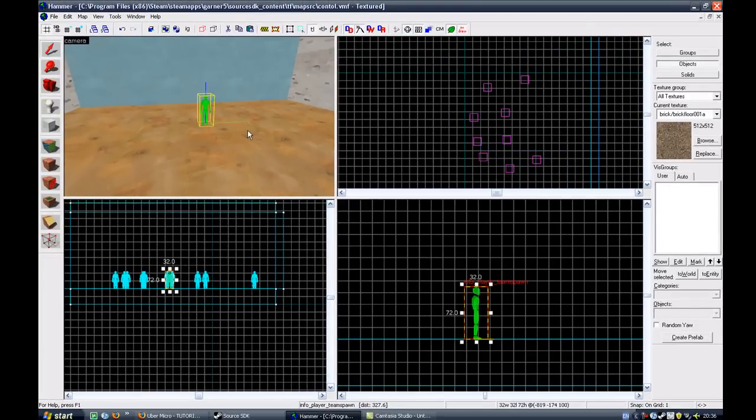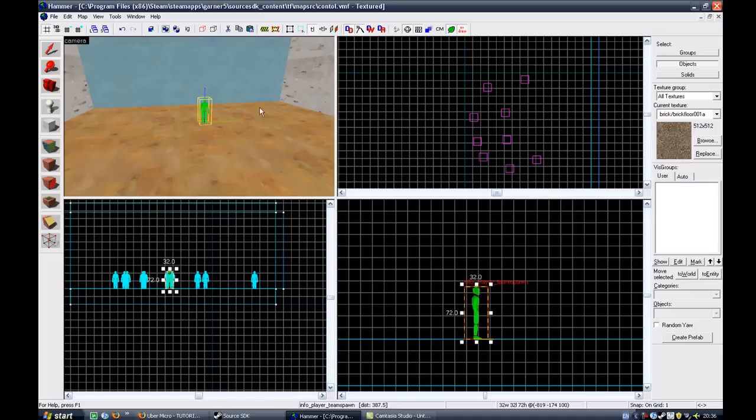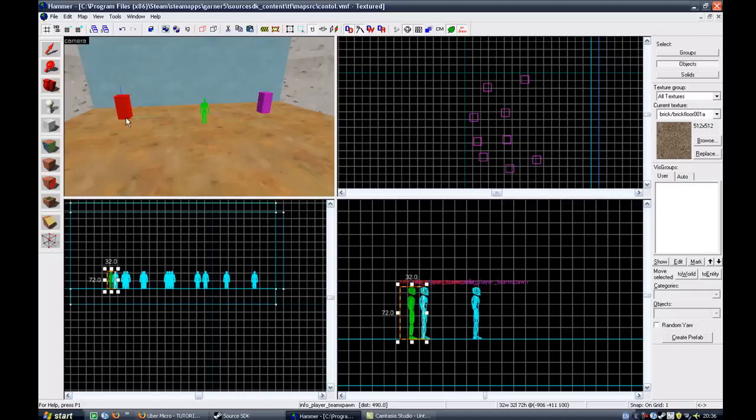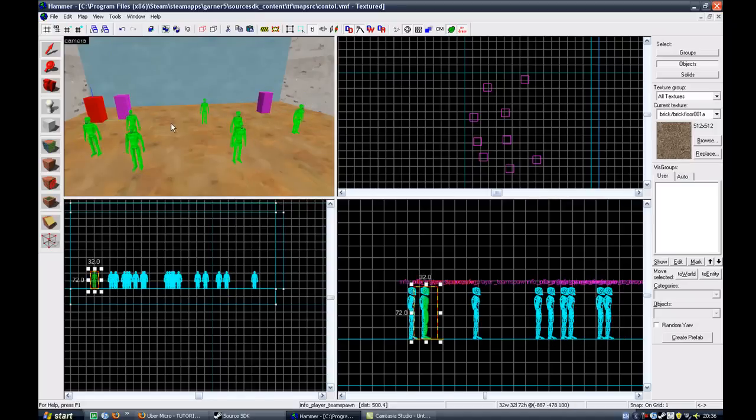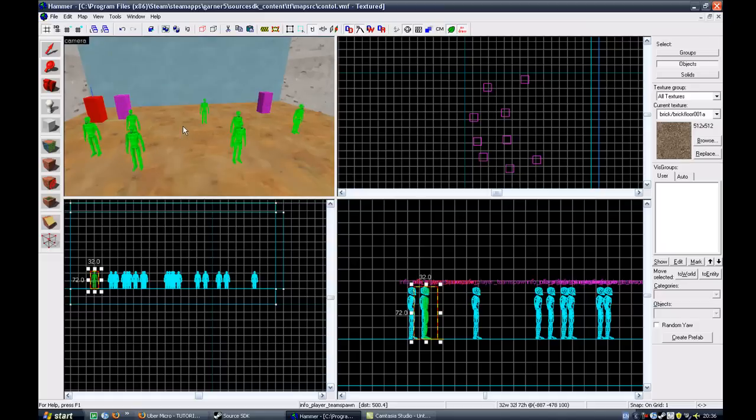You now have one blue working spawn point. Copy that and create 17, well, 16 more blue spawn points. Again, I'm not going to create 16 more. I'm just going to do a few for you.